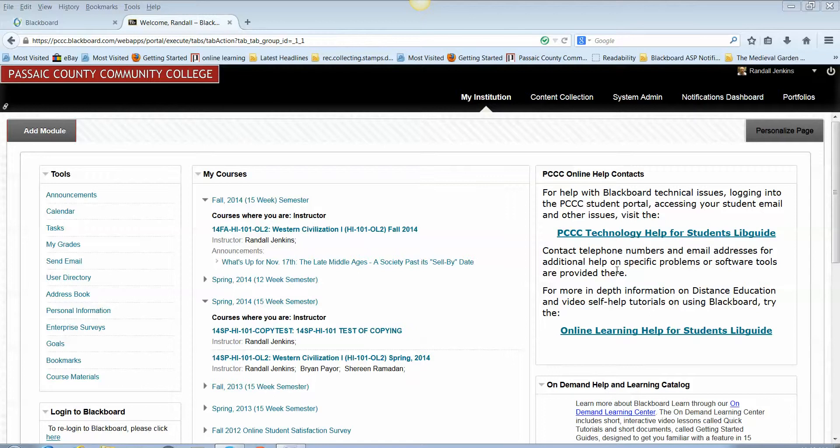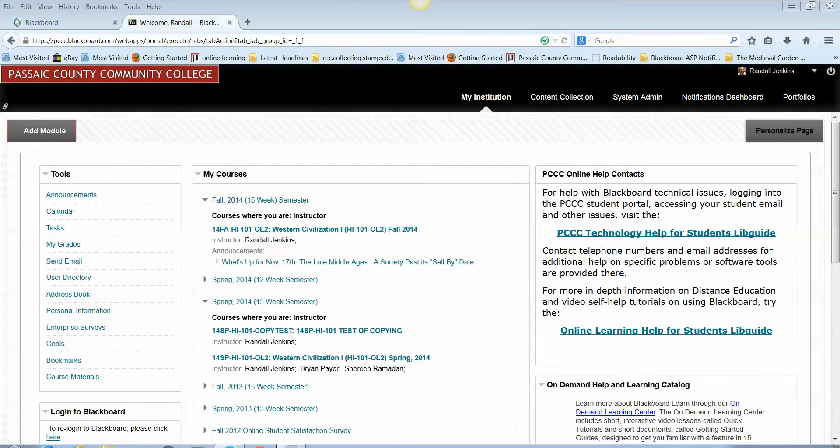Hello, this is Randy Jenkins, the Director of Distance Education at Passaic County Community College. The following video will present you with the basic steps for copying course content in Blackboard from one course shell to another.